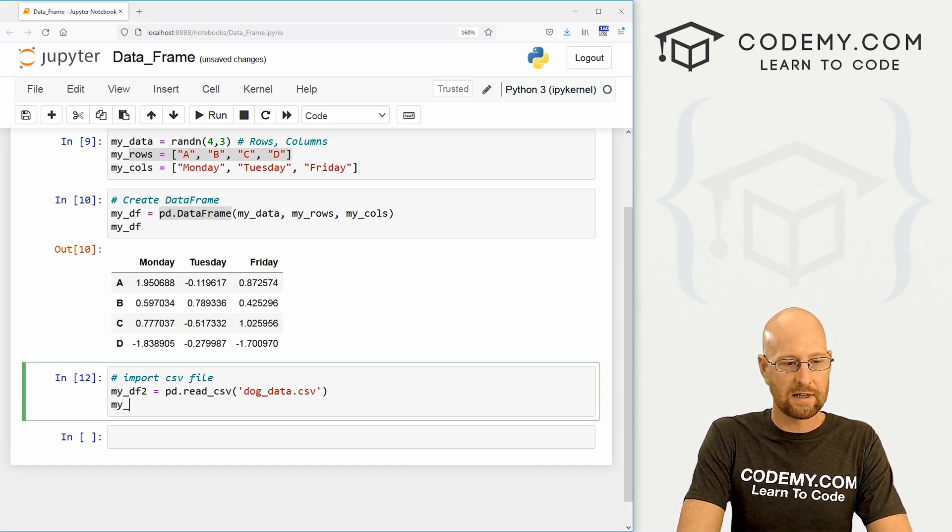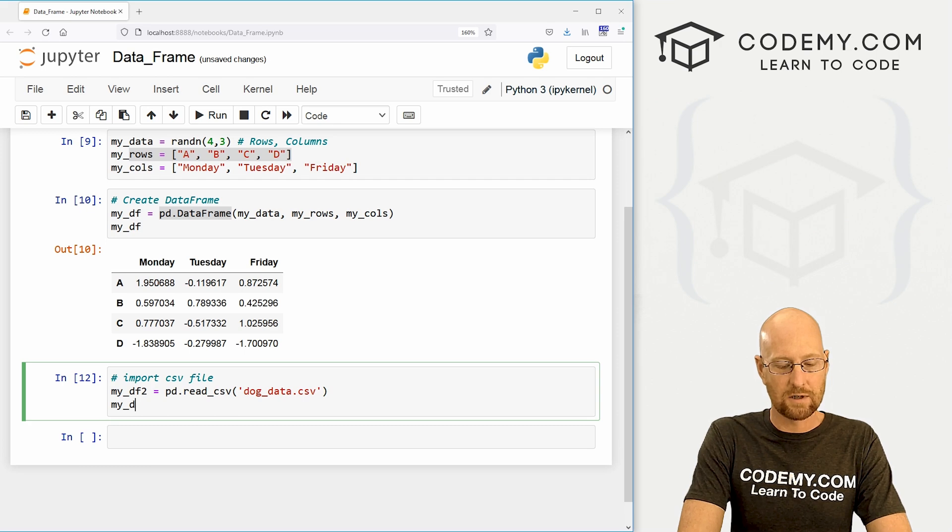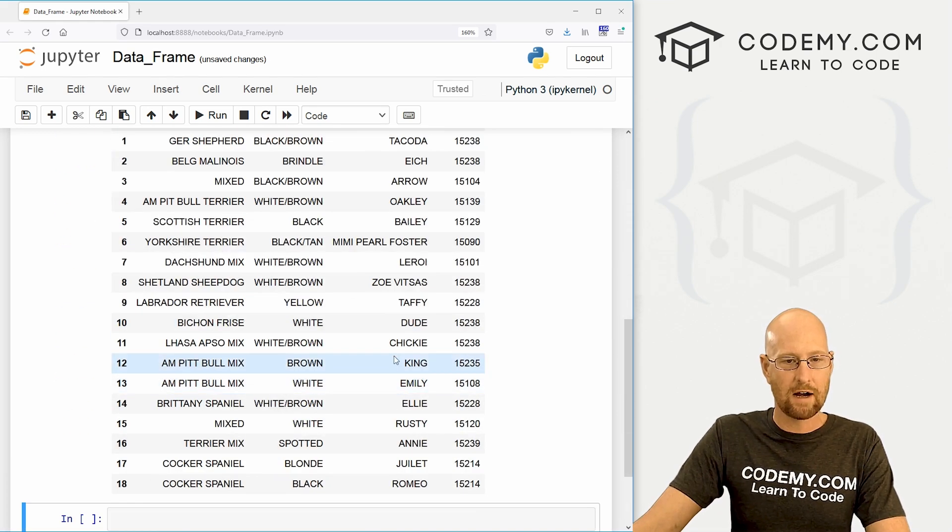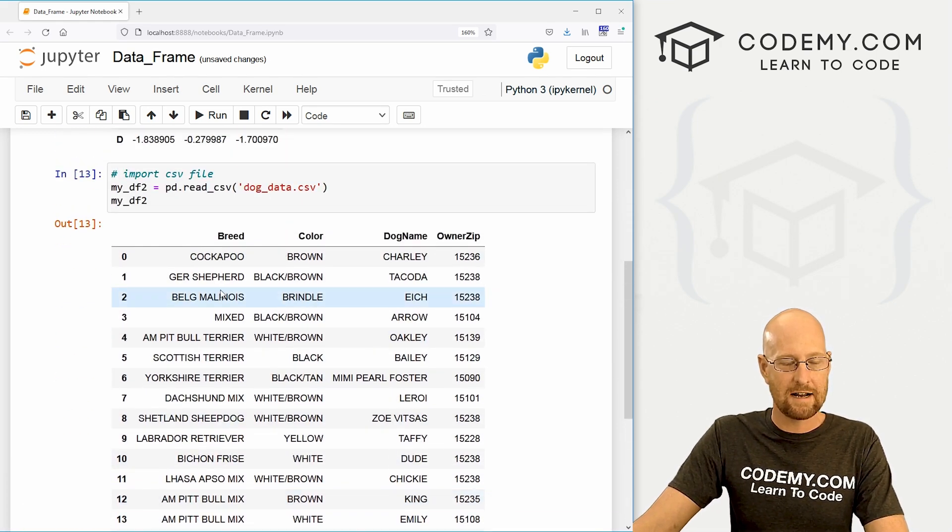If we want to view this, we can my_DF_two shift enter to run this and boom, here we have our data frame.